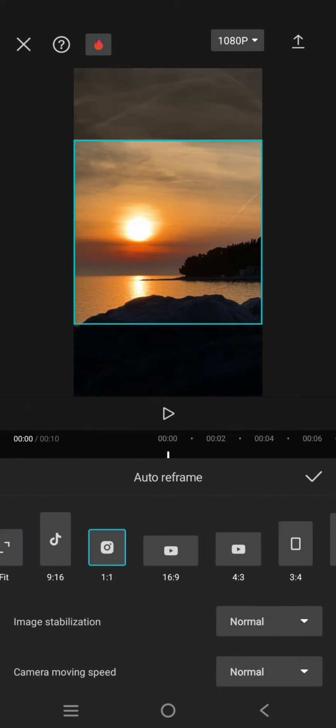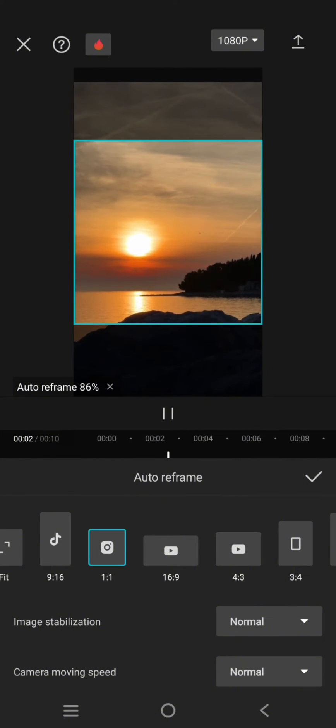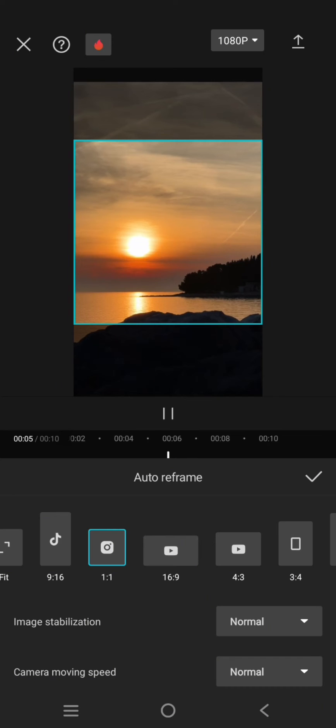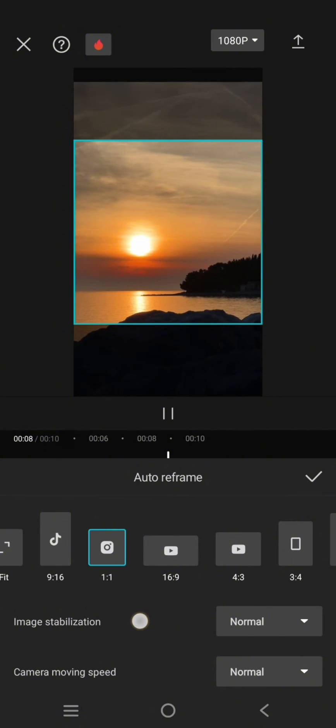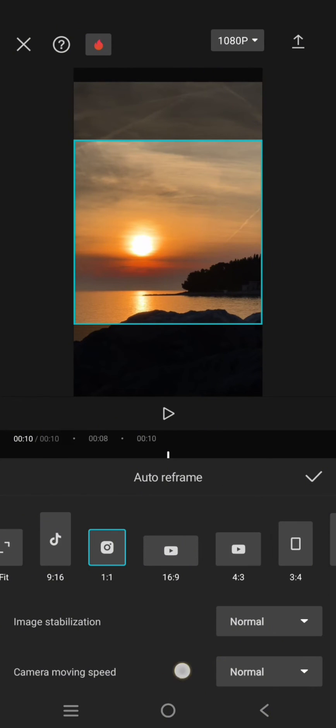You can adjust it, or CapCut will automatically reframe it. But you can always adjust the image stabilization—you can choose between flexible, normal, and stable. You can also adjust the camera moving speed: fast, normal, or slow.